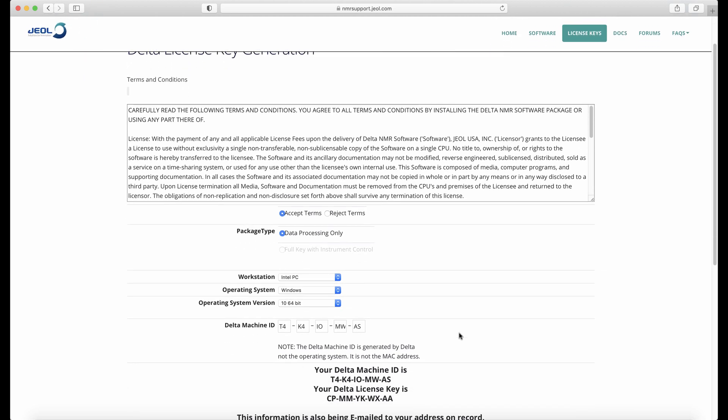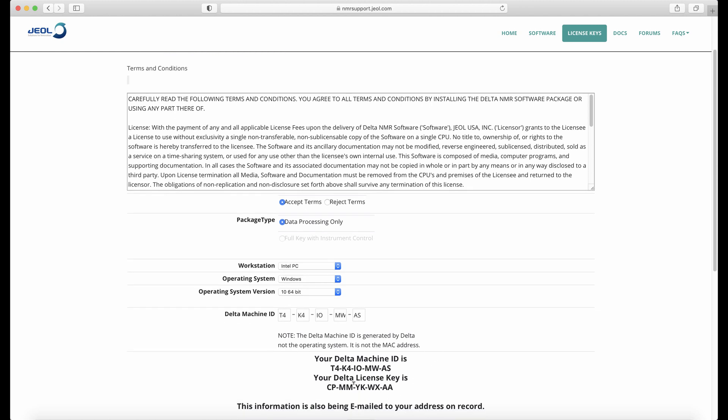If the machine ID is entered correctly, a license key will be generated. You'll also get an email that contains this license key.